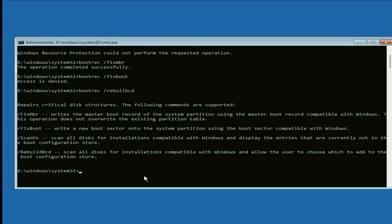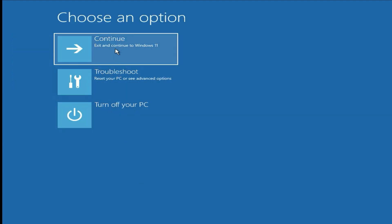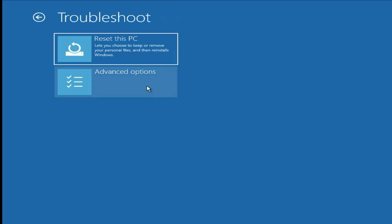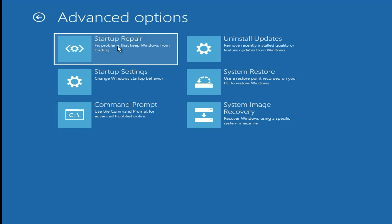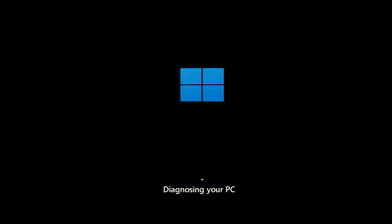Now type exit. Click on Continue — it will fix your issue. If you are still getting the same issue, click on Troubleshoot, then click on Advanced Options, then click on Startup Repair. This option will repair all the startup files — just click on it and it will diagnose your PC and repair your files.